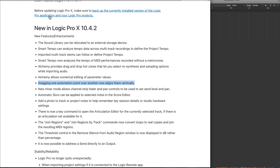Logic Pro X 10.4.2 — and unlike those other channels on YouTube, you're going to get the proper information here. Let's start with a disappointment, because seriously Apple, come on. About a year ago, a developer working on the GarageBand and Logic team wrote to me saying they really liked the way I showed the new features in the last update. So we know Apple are watching my Logic and GarageBand videos.